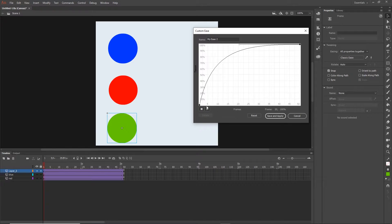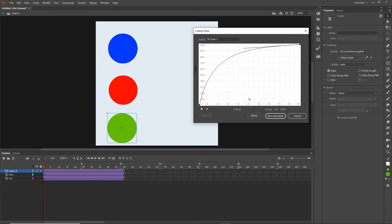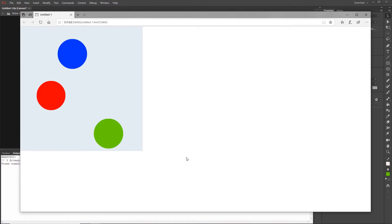From frame 0 to frame 5 we'll have 40% of the animation done, and in the remaining 45 frames the other 60% gets done. On frame 25 - the midpoint - more than 90% of the animation is already complete, so from frame 25 to frame 50 only the remaining 10% is done. I'll hit Save and Apply, then Ctrl+Enter, and you can see the green starts fast and slows down at the end.